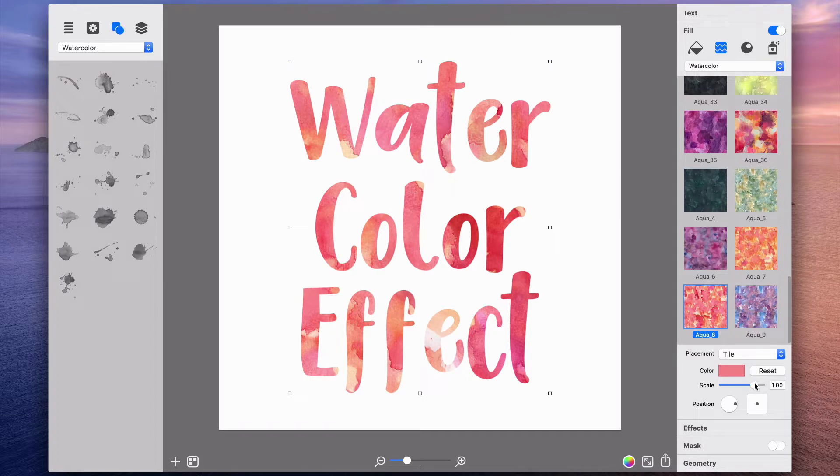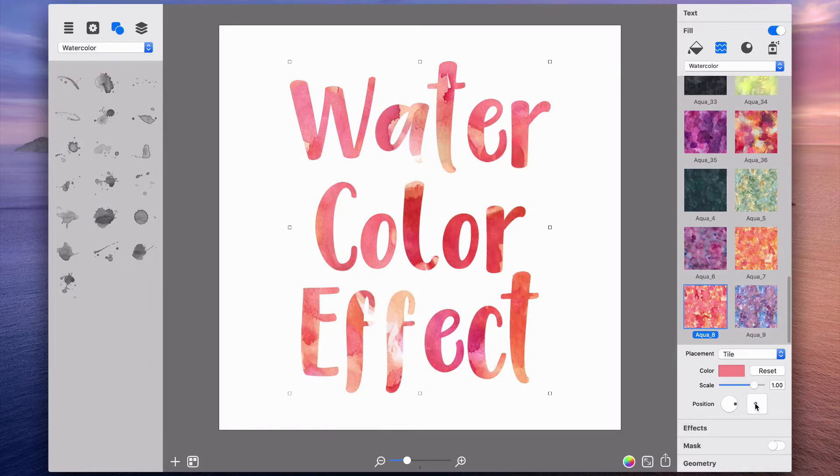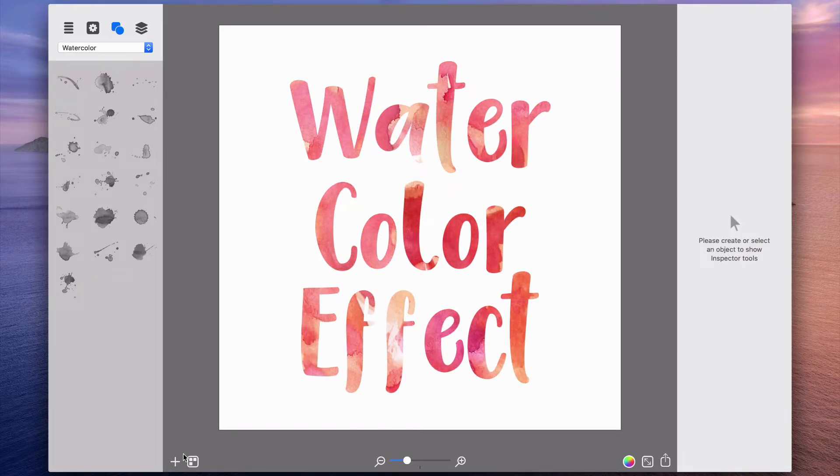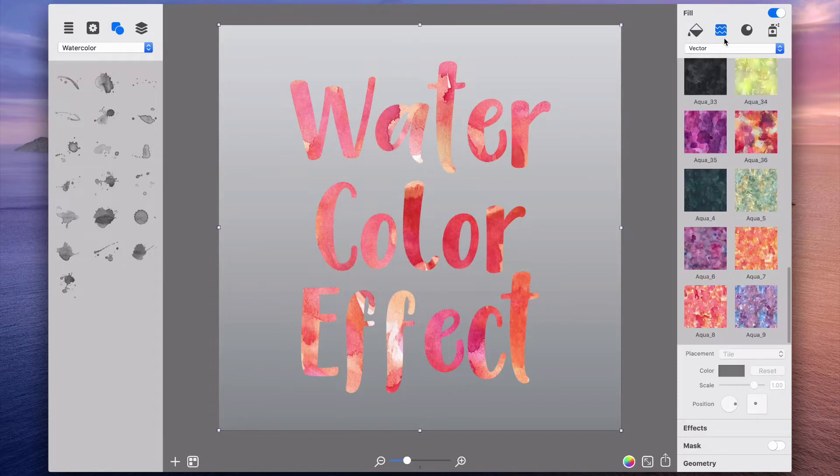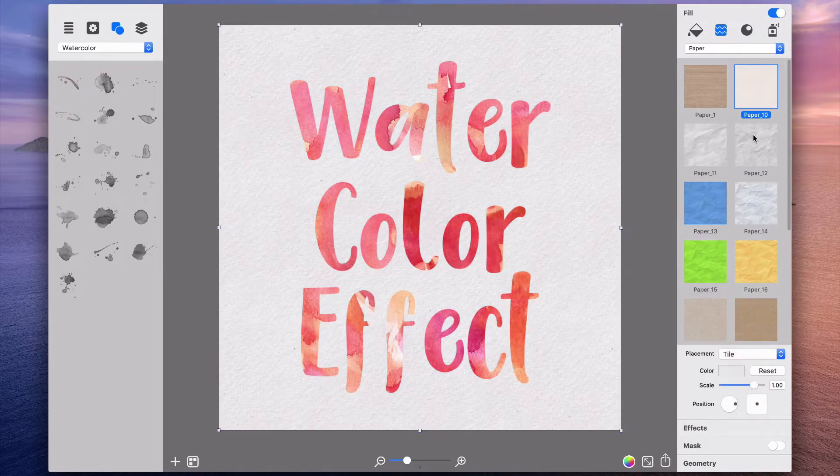Once a texture is selected, you can modify the scale and position it to achieve the best appearance. Then I add a paper background to make the watercolor graphics as natural as possible.